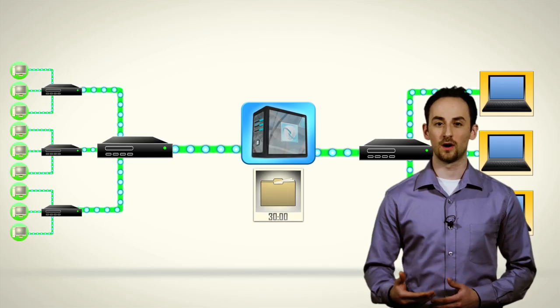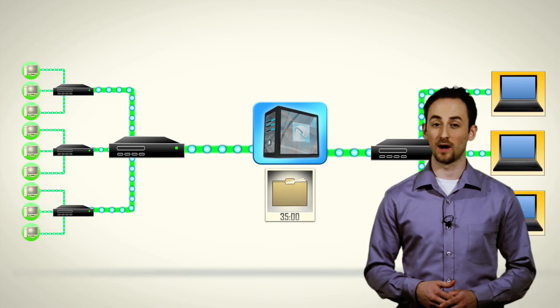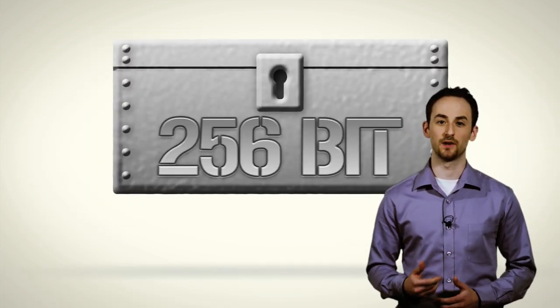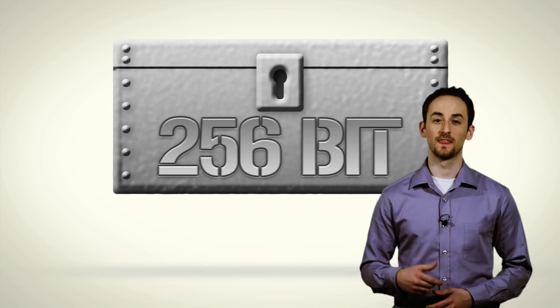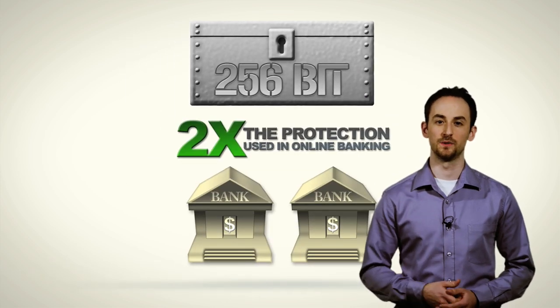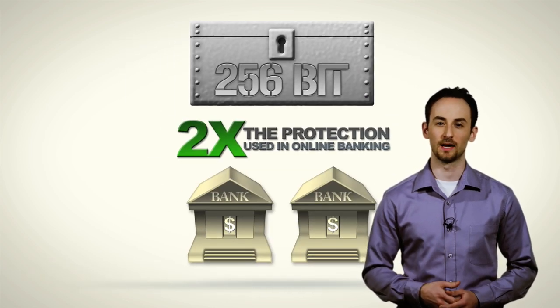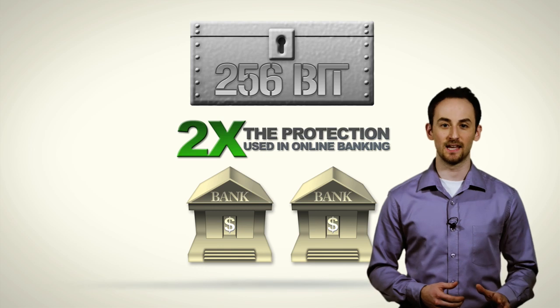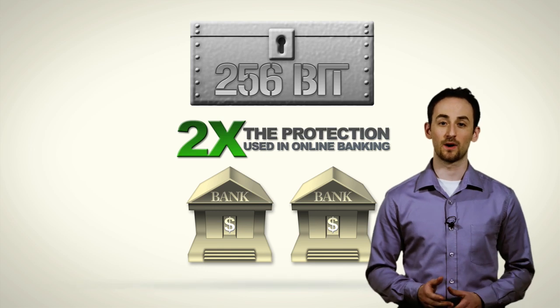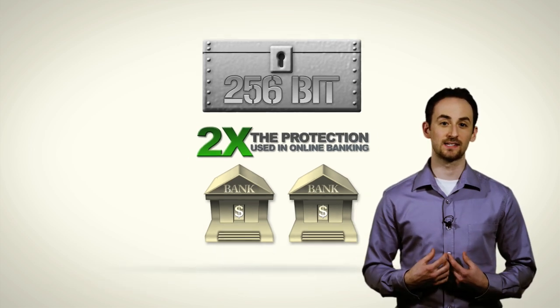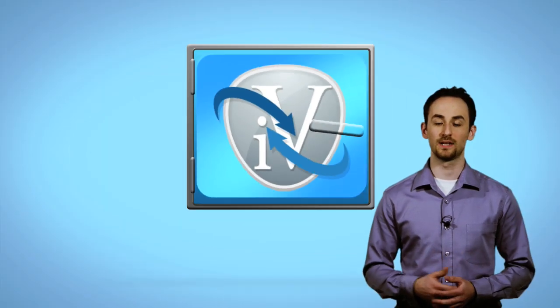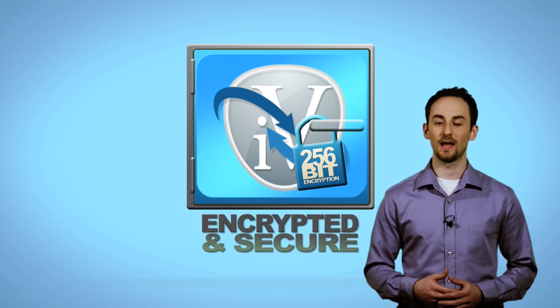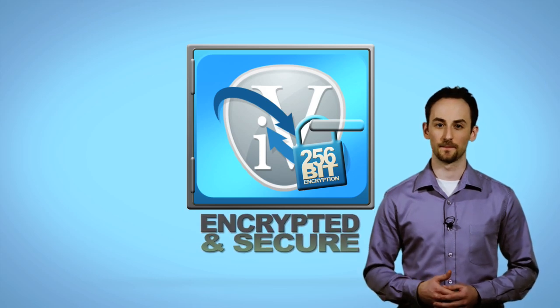Now the iVault doesn't just stop with internal backups. All contents on your iVault use military grade 256-bit encryption. That's double the standard of protection used in online banking. That means that any data stored on your iVault and any data that is sent to our remote data centers is encrypted and secure.